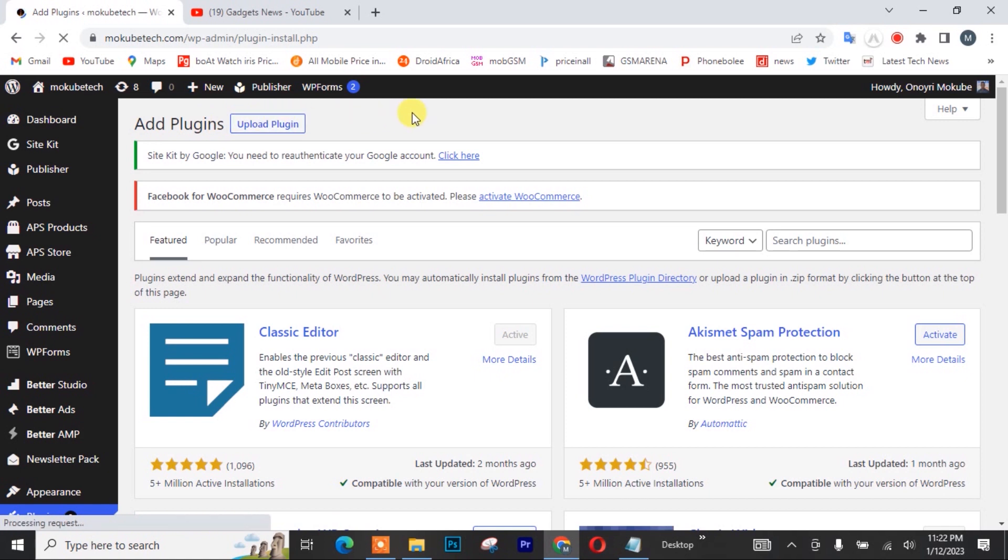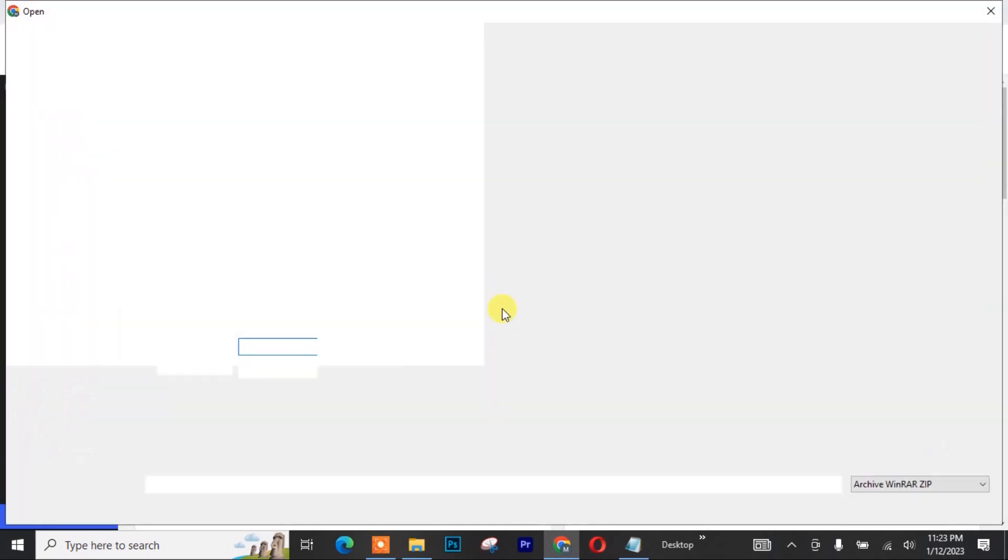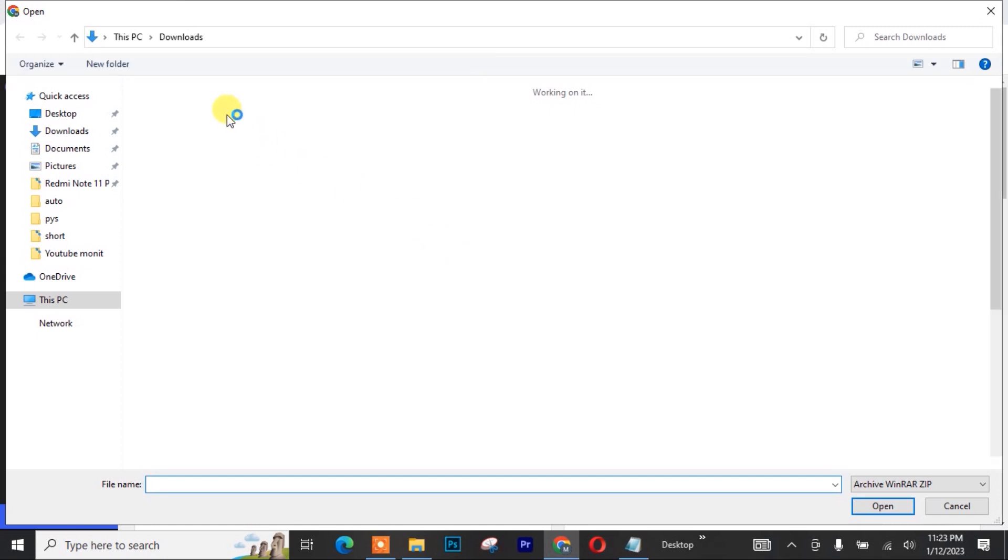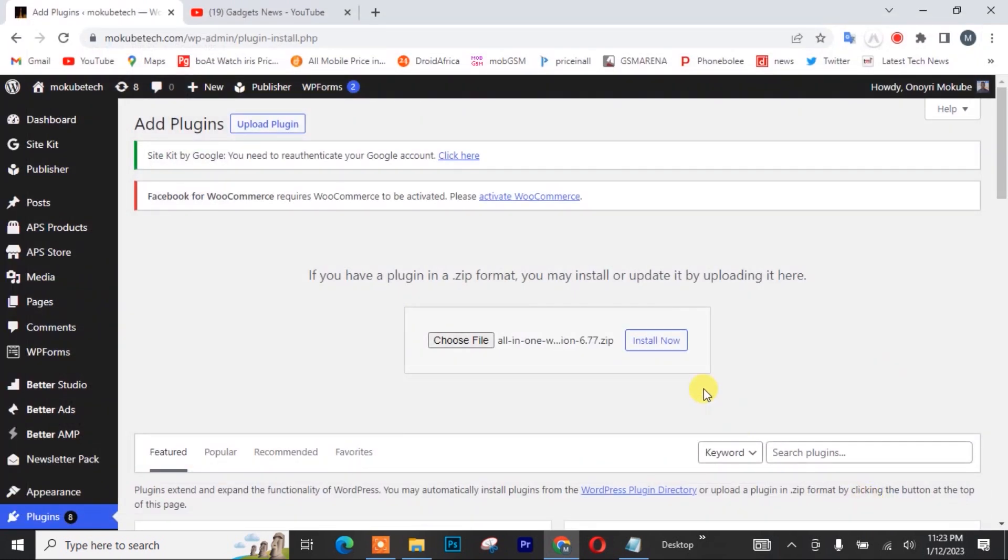After that, I'll be uploading the plugin. So I need to choose the plugin. So this is the plugin here. Click on open, install.